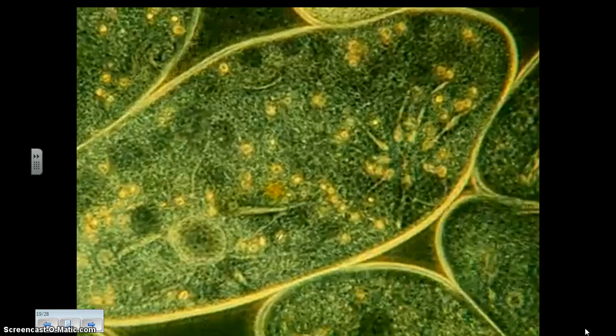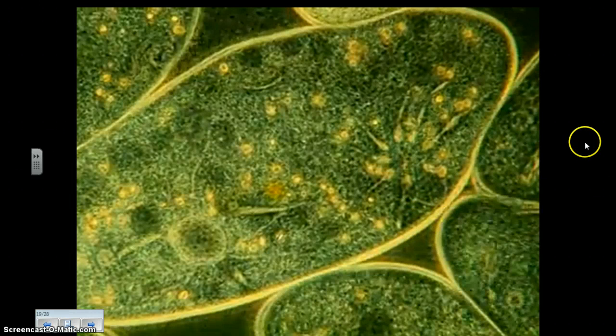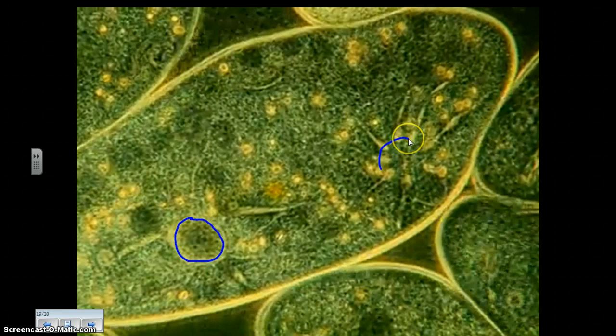Here you're viewing a single-celled organism called a paramecium. It is a heterotroph and it lives in aquatic environments. Pay special attention to these structures — these are referred to as contractile vacuoles.